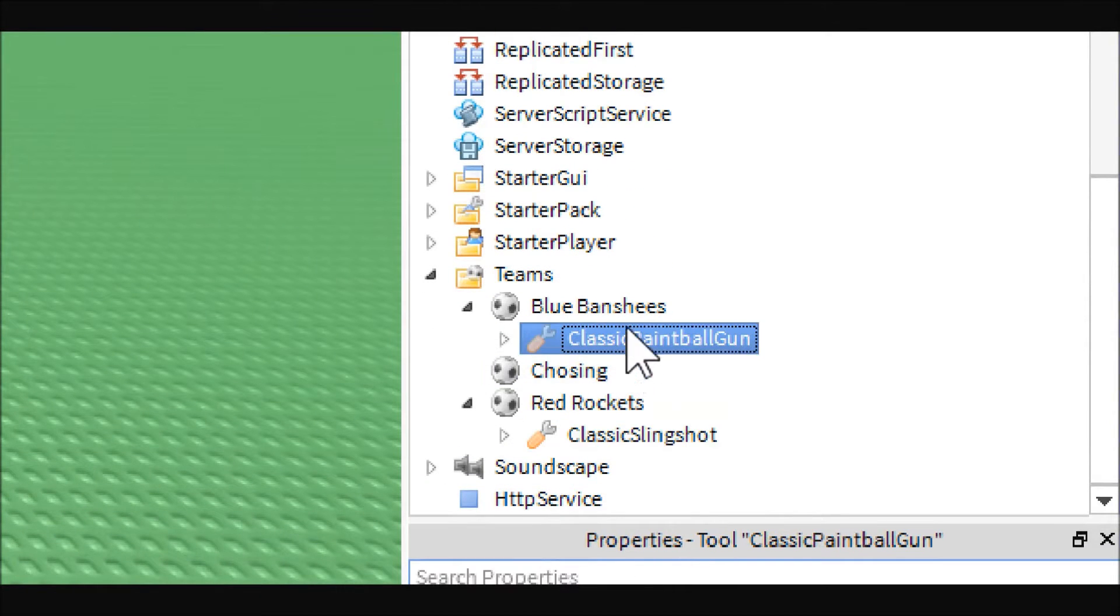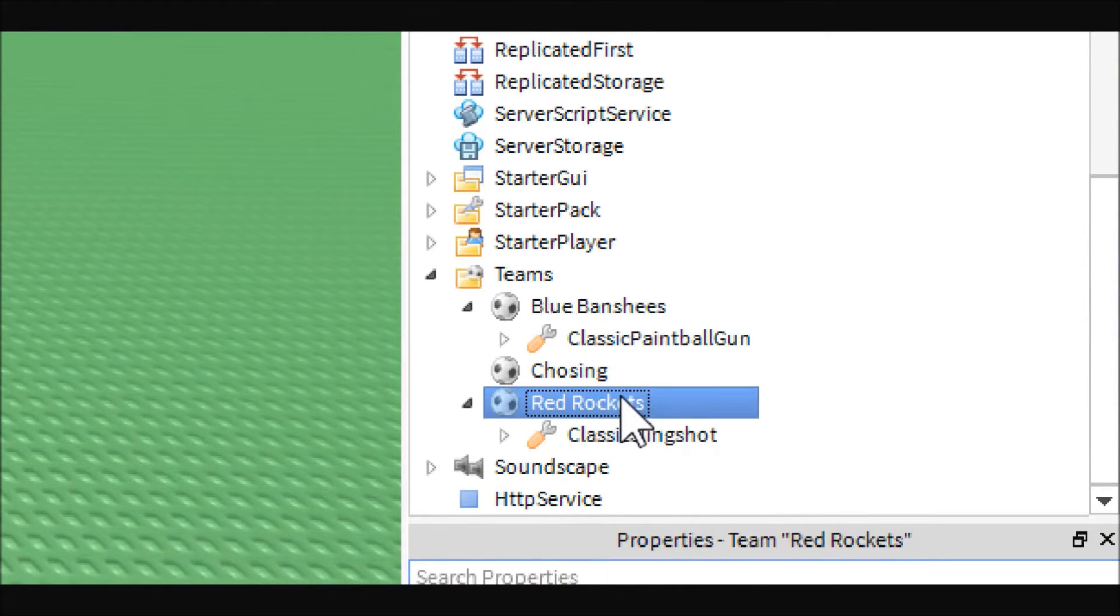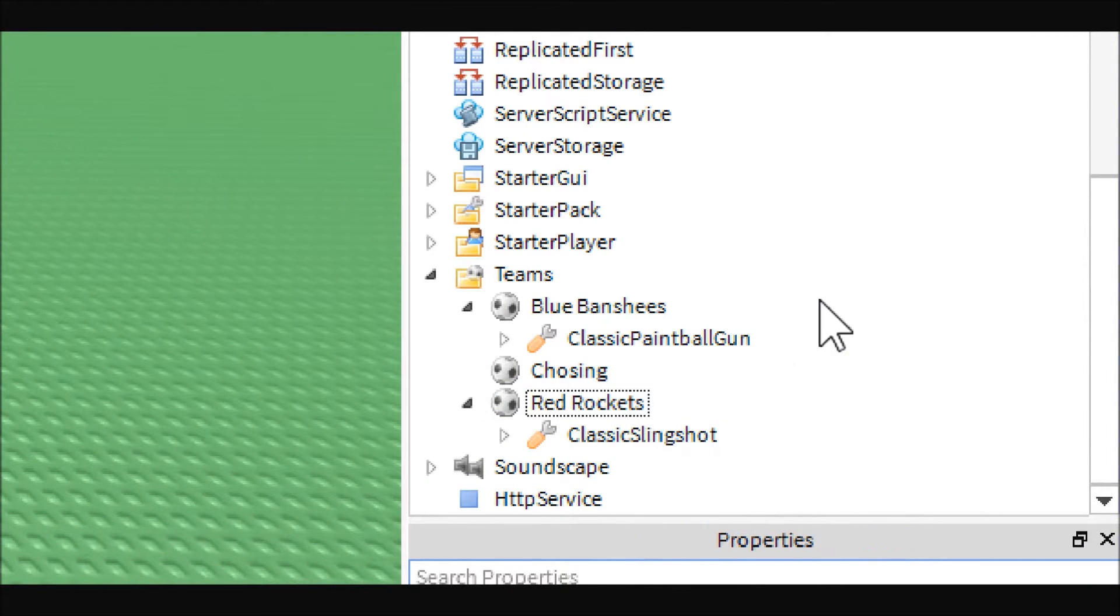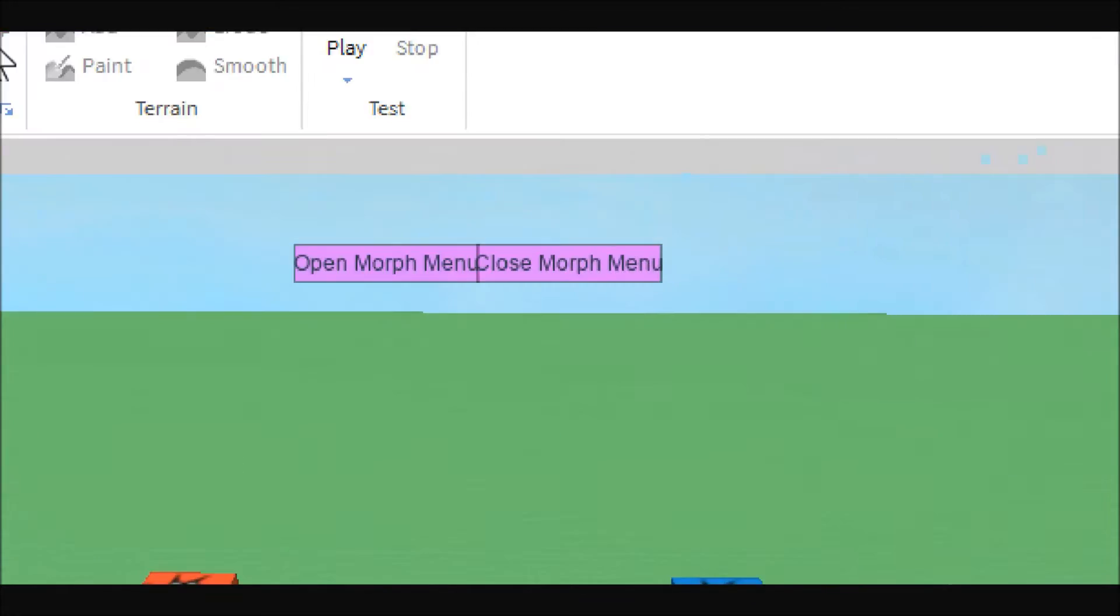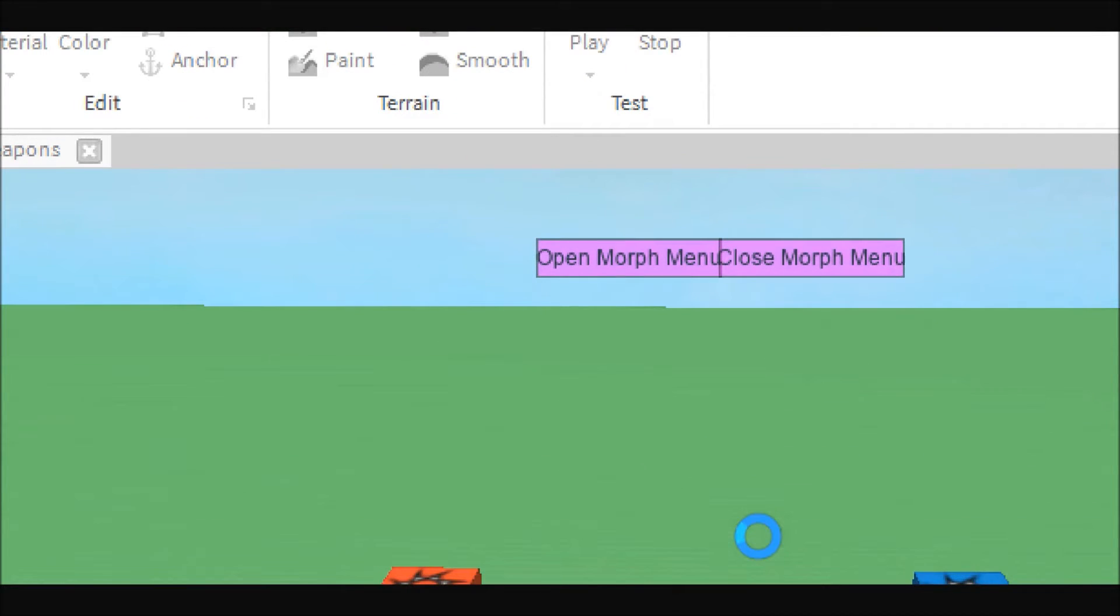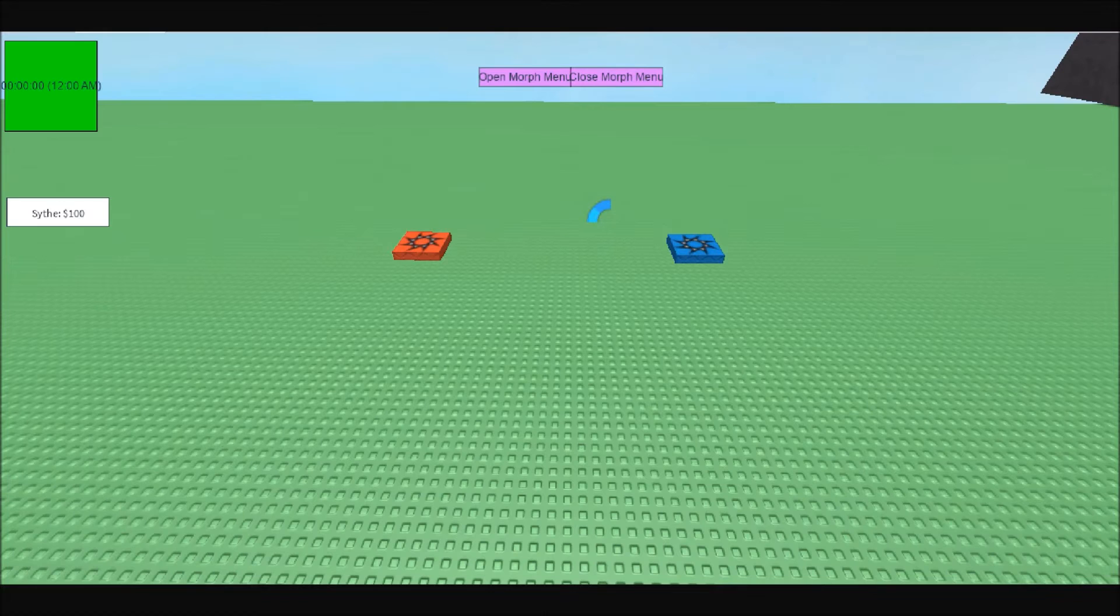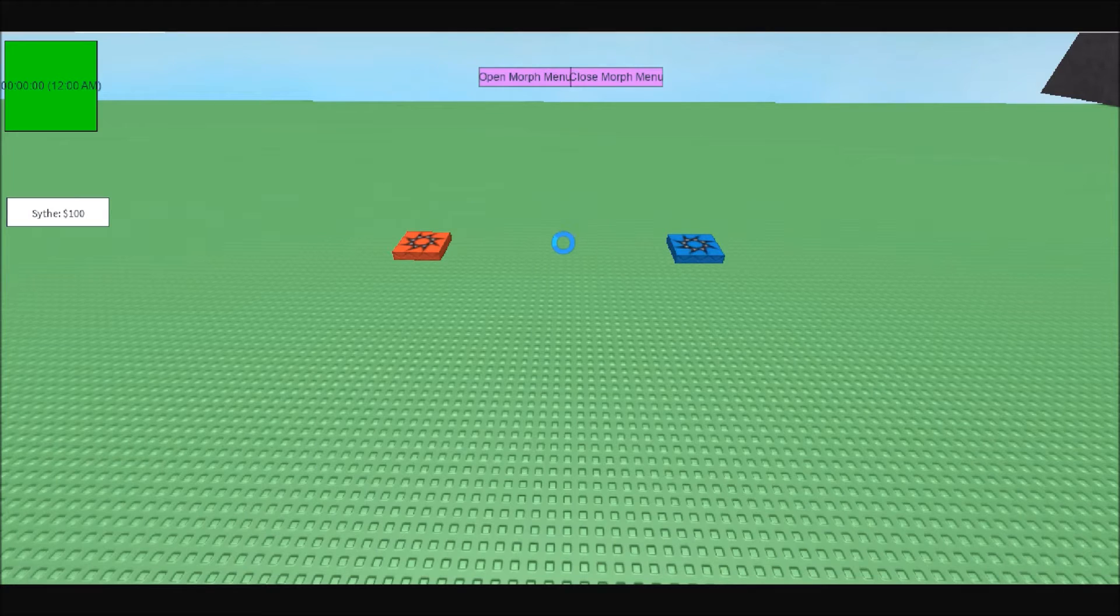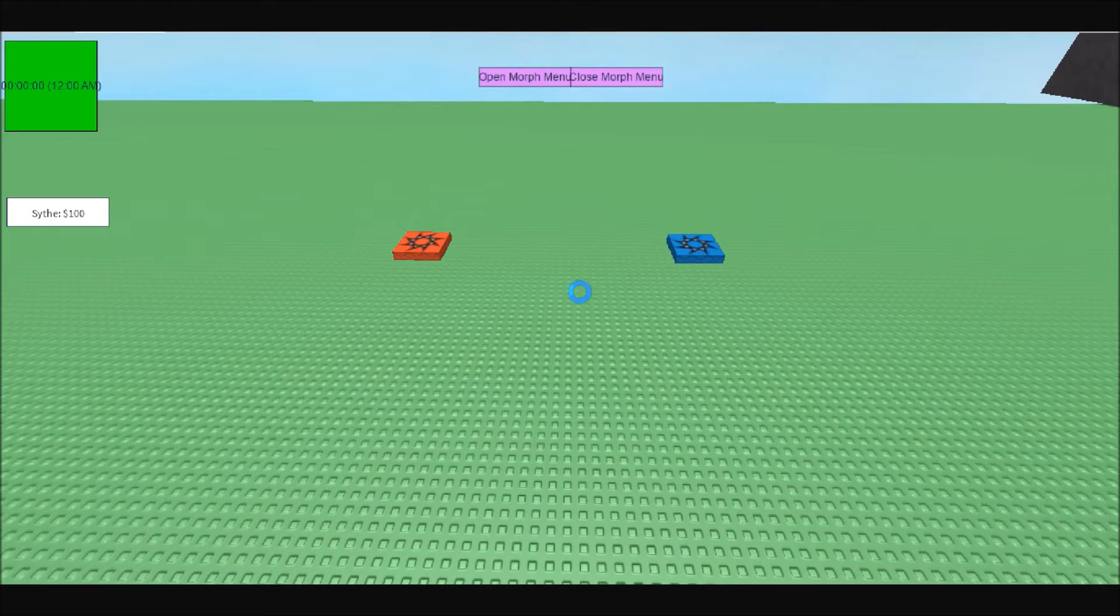As you can see, you can put as many weapons as you want into each team. And the weapons and tools you place into the starter pack will go to all players. Now let's go ahead and test it out before we jump into the script.